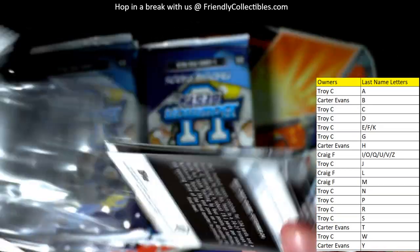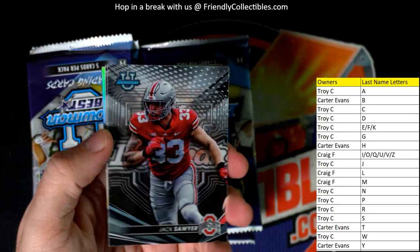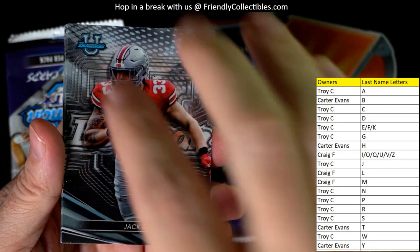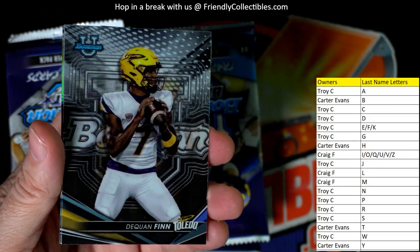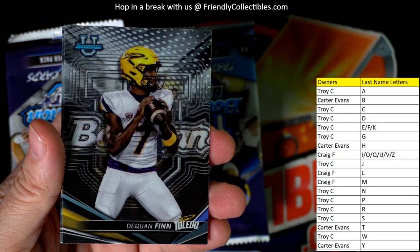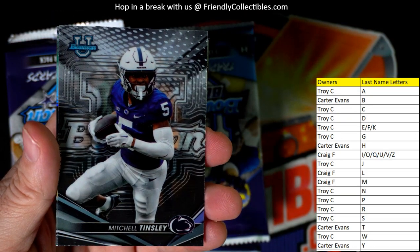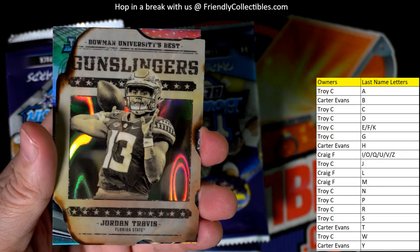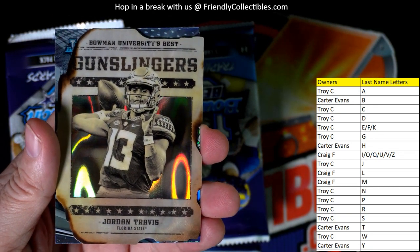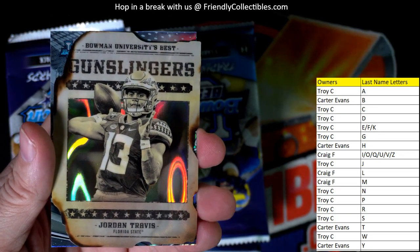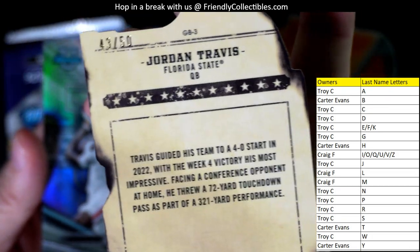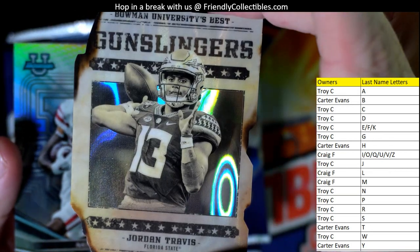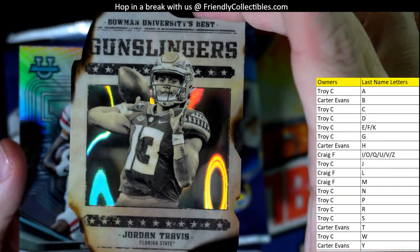Let's see what we got — Jack Sawyer. Mitchell Tinsley going out to Carter. We got the Gunslingers — look at that, Jordan Travis — and that's going out to Carter E. A nice Gunslingers, 43 of 50 — that's a good one. Going out to Carter.